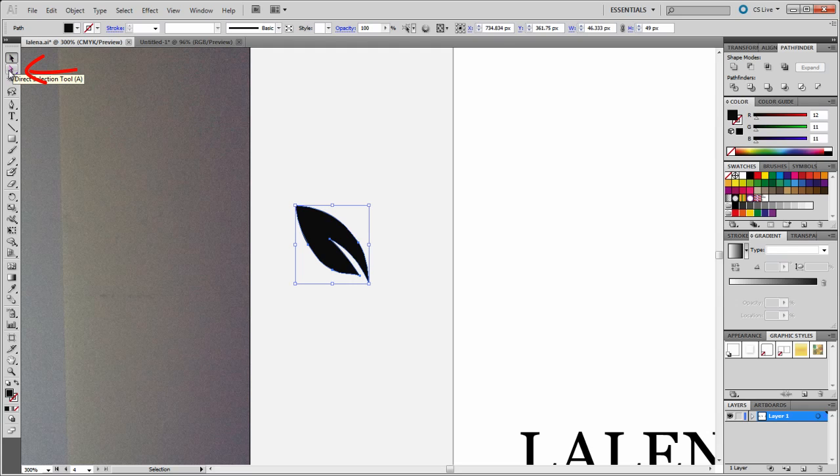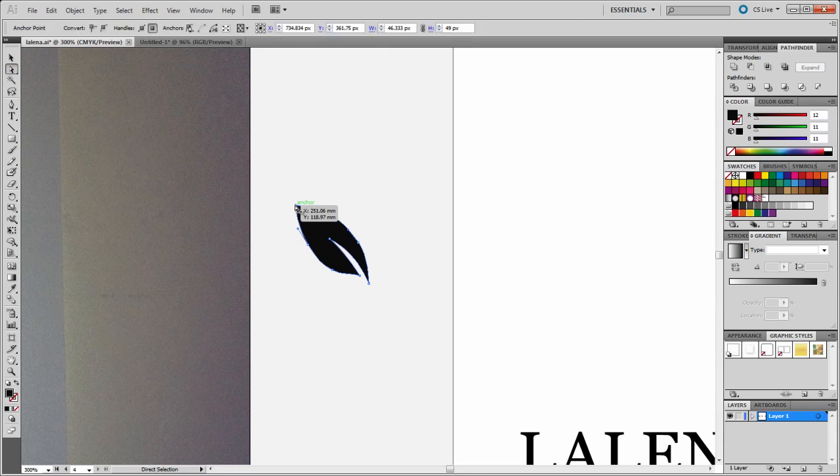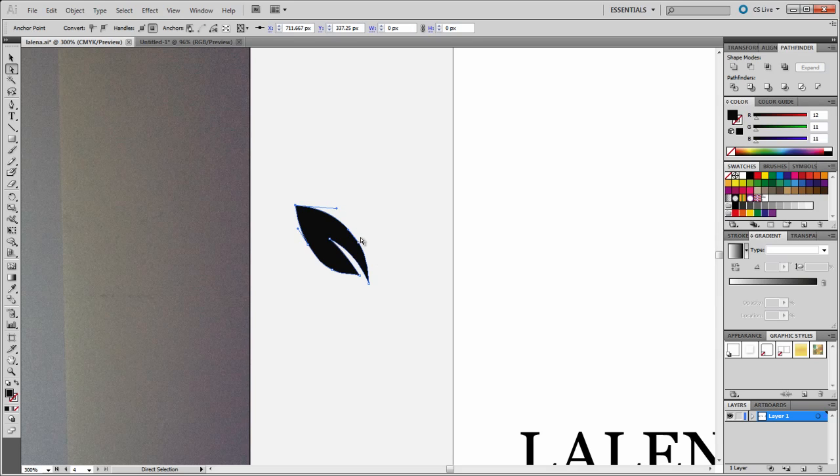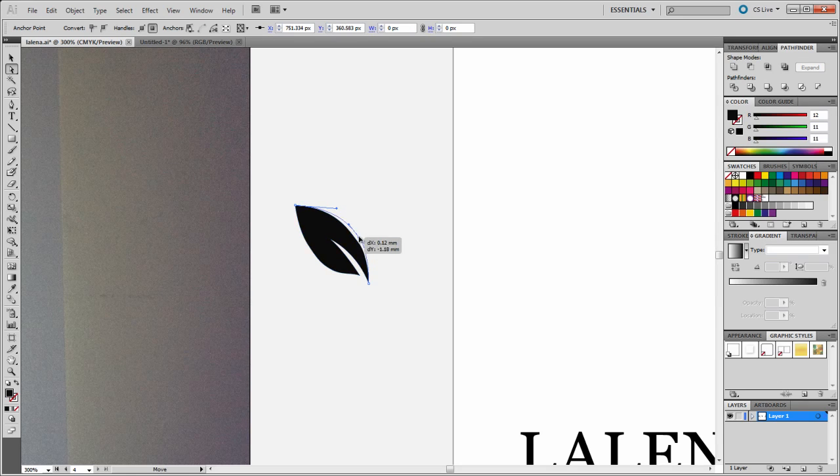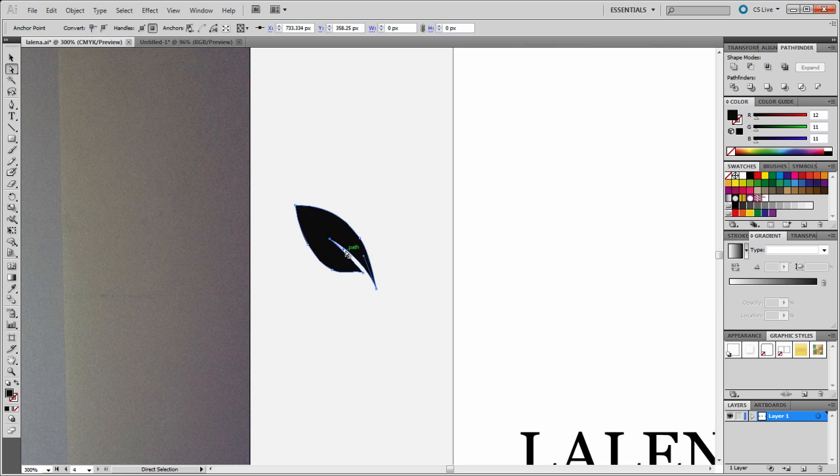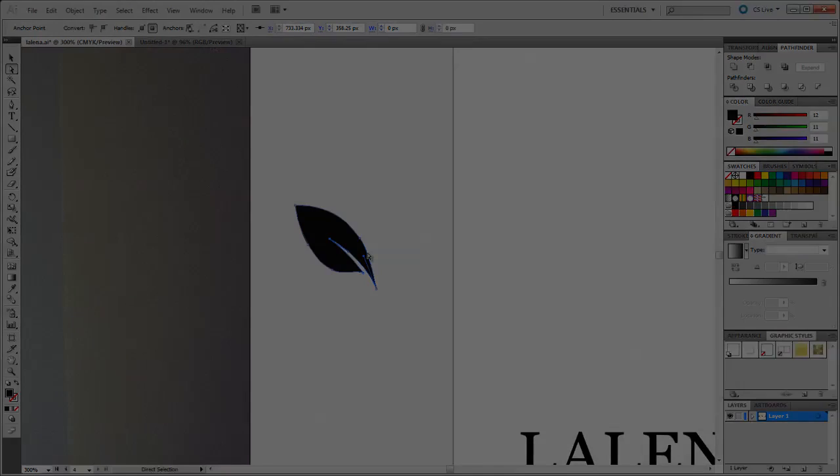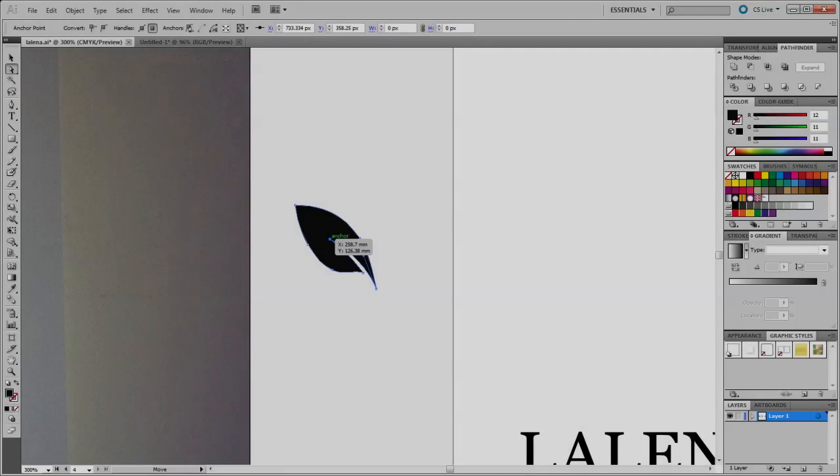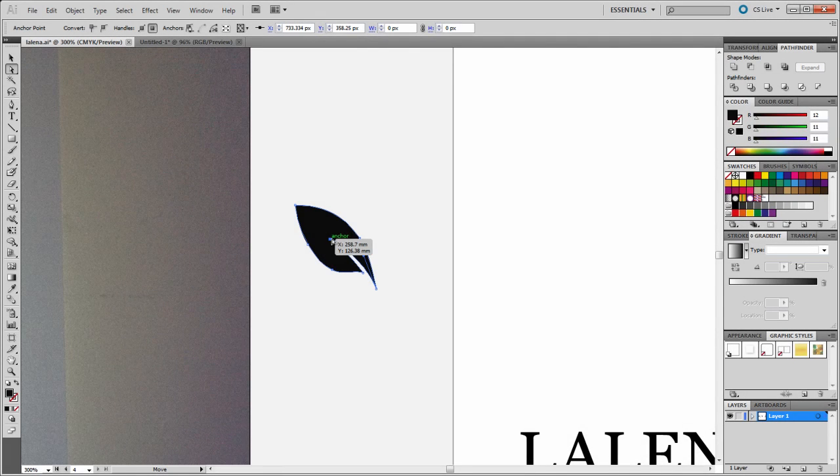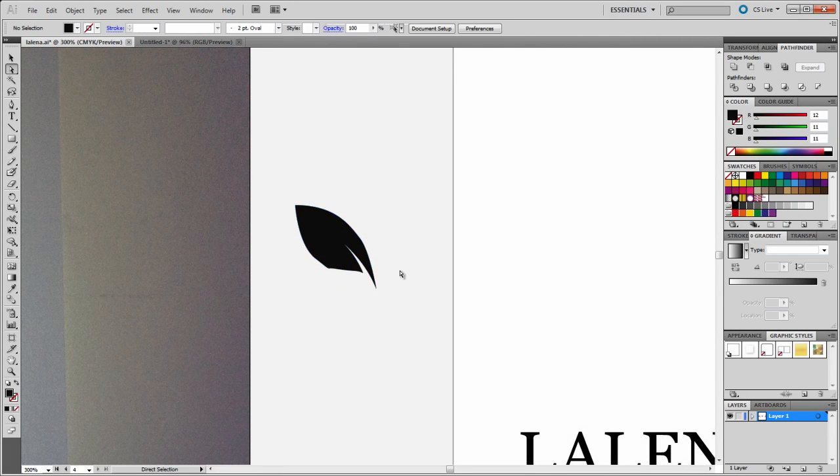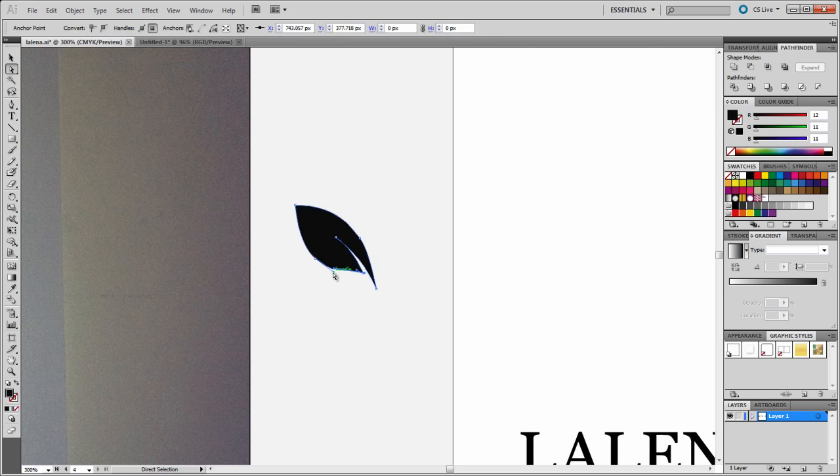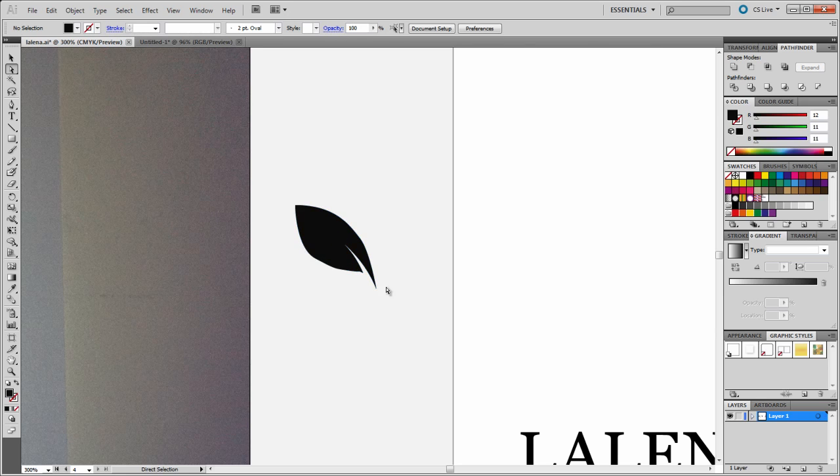I'm just going to choose the direct selection tool and then start tweaking these anchor points. I think that looks like a leaf. Let me just adjust this. By the way, this could take a while. You have to be really patient.